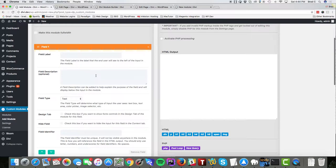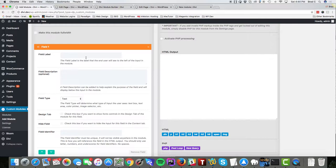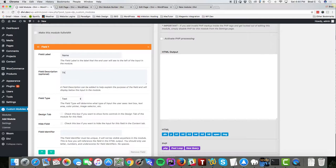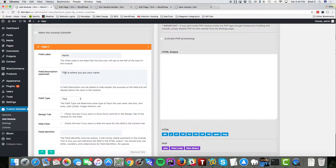On the left-hand side we have our fields and this is where you're gonna add inputs and options inside of your custom module. So I'm gonna put a new field, I'm gonna call it name, this is where you put your name. This is the description that will go underneath the input. Here is my field type, I'm gonna use a text field.